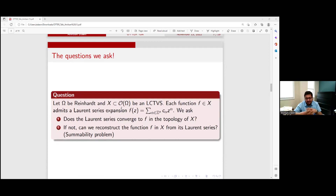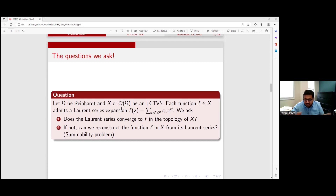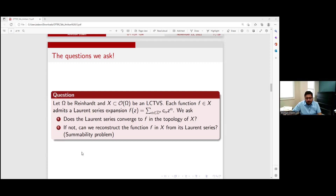The more general question we ask is: suppose you take X to be any locally convex topological vector space embedded in O(Ω), and you take the Laurent series — suppose f(z) = Σ_{α∈ℤⁿ} c_α z^α where z^α means z₁^α₁ · z₂^α₂ and so on. Does the Laurent series converge in the topology of X? And if not, can we reconstruct this function from the Laurent series? That's called the summability problem.